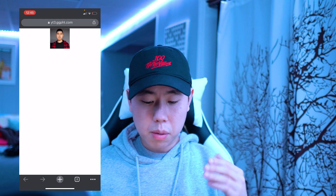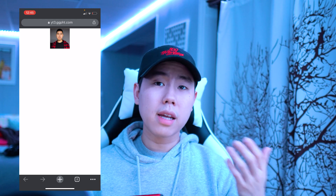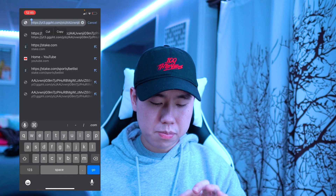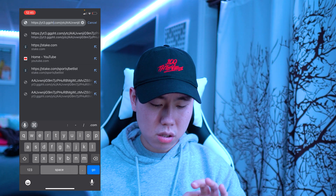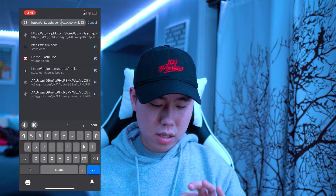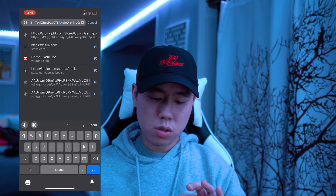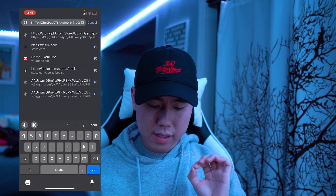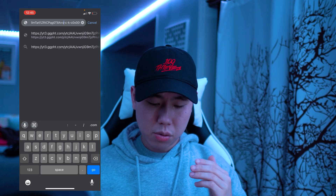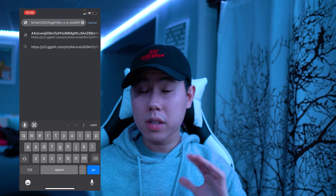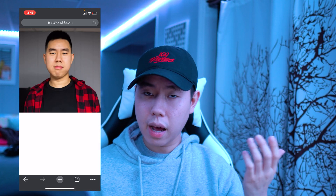You'll see the profile picture is there but it's really small and not the highest quality. To get it into full quality, go to the URL bar. Don't delete anything except where it says 'equal s100' — scroll through the URL, find that part, delete 's100', then click Go. The image will now be in full quality.